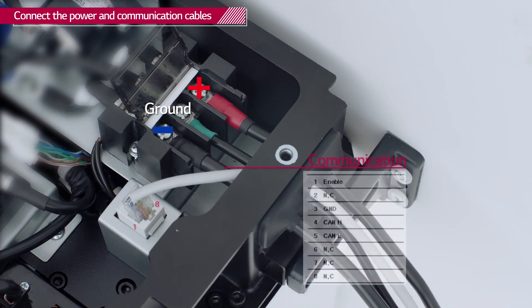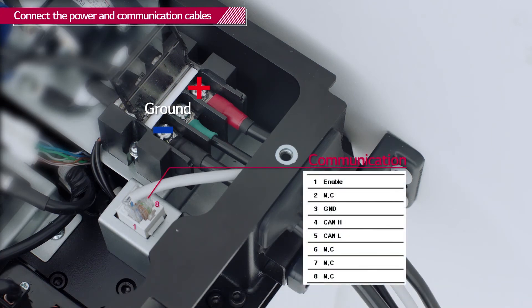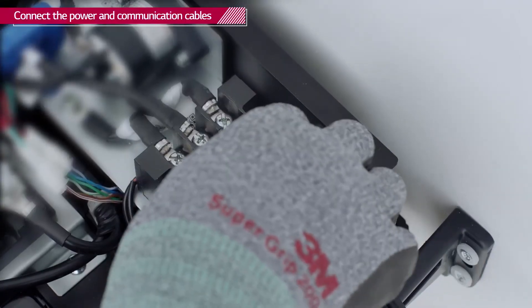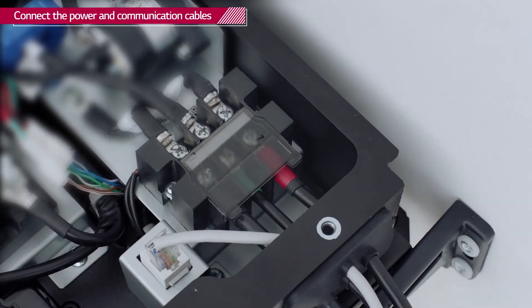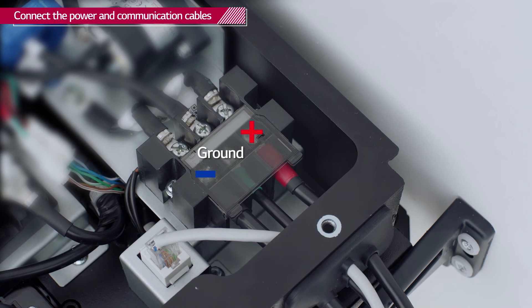Before attaching the RJ45 plug to the cable, check each of the eight cables. Once all the cables are connected, close the terminal cover plate and fit the grommet into the hole.